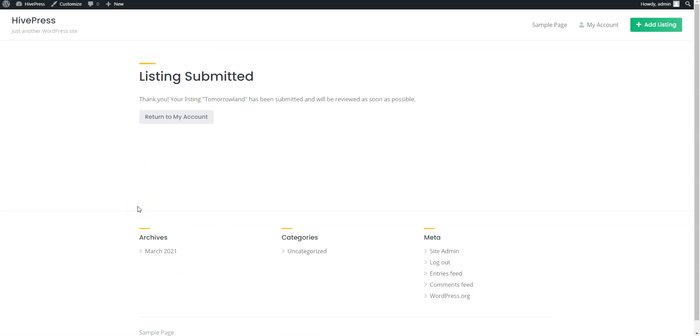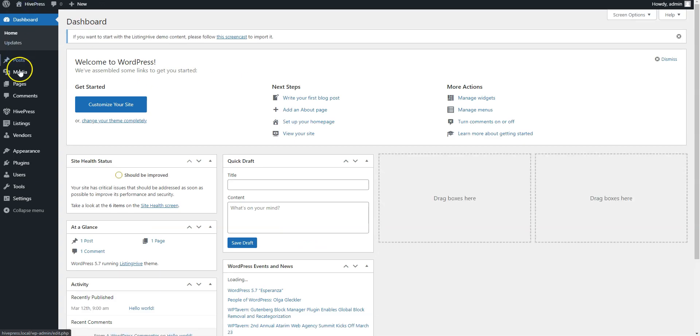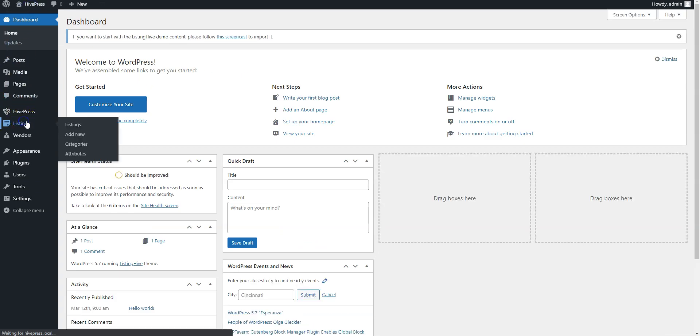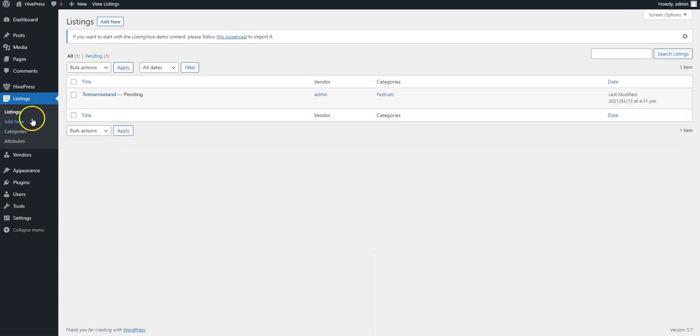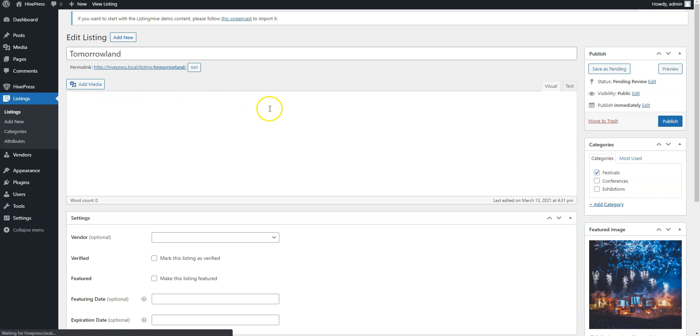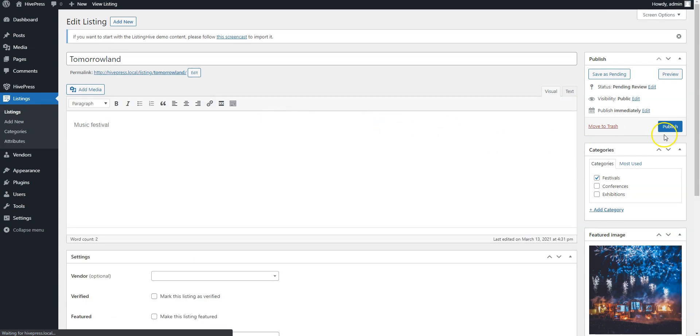To approve the new listing, go to the Listings section. Find it and simply publish it.